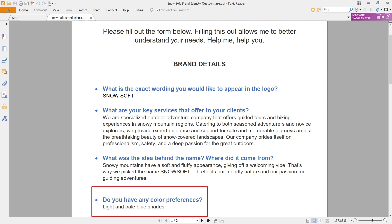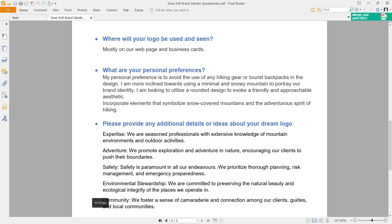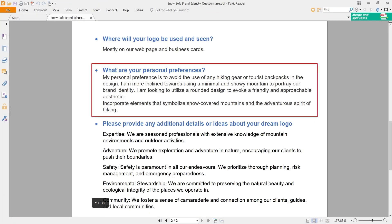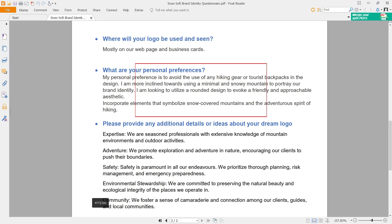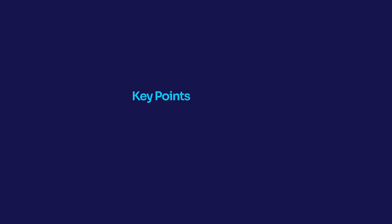Regarding color preferences, the client says light and pale blue shades. And the most important question — personal preferences: the client says to avoid the use of any hiking gear or tourist backpacks in the design. They are more inclined towards using a minimal snowy mountain to portray the brand identity, and are looking to utilize a rounded design to evoke a friendly and approachable aesthetic. The attached file has other details and important points extracted from this brief.